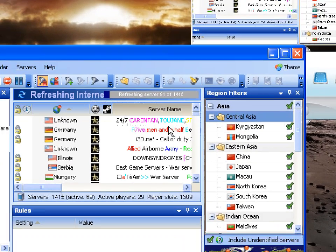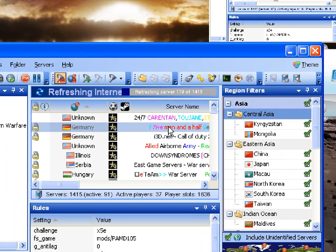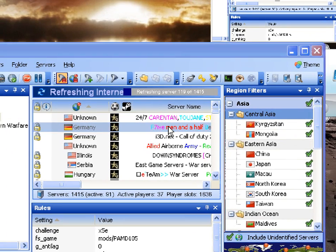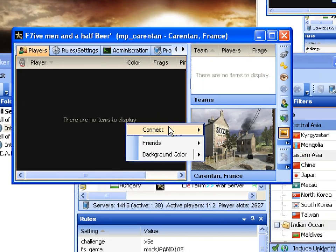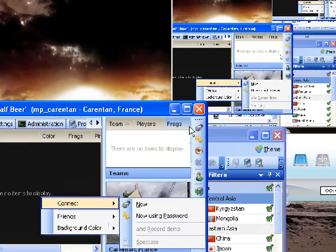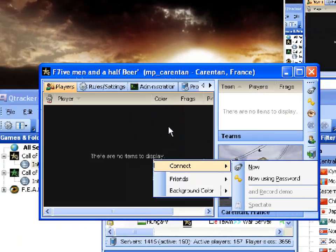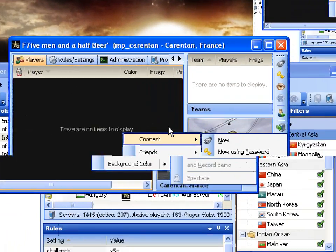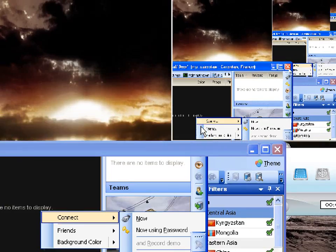What you could do is double click that, then right click and connect to the server. So you can connect to the gaming server through QTracker like that.